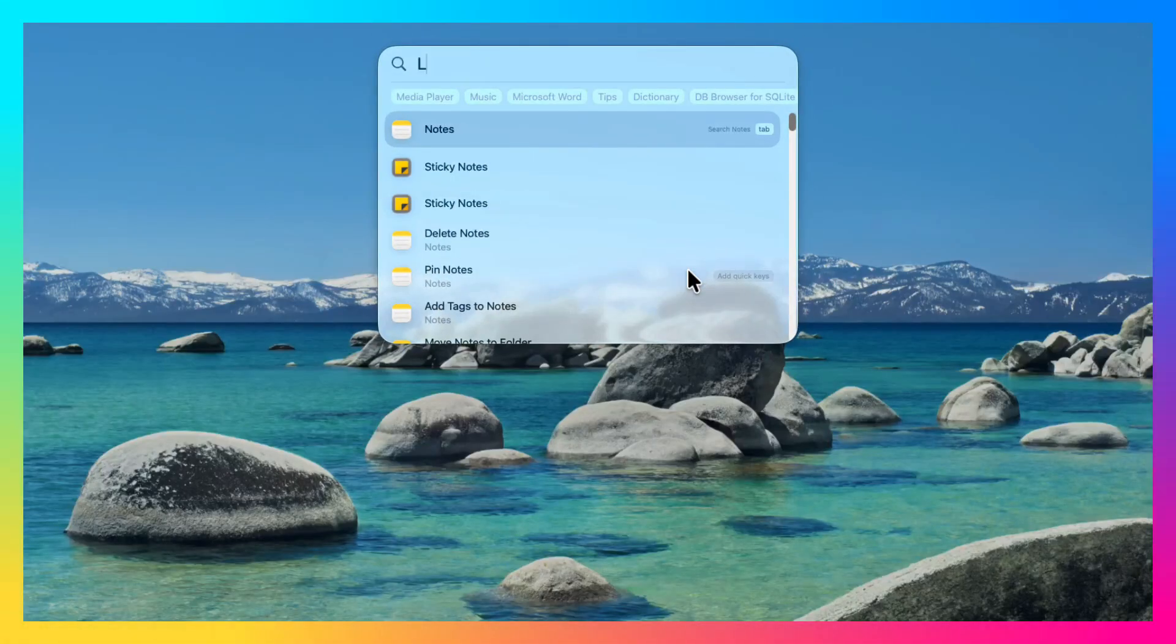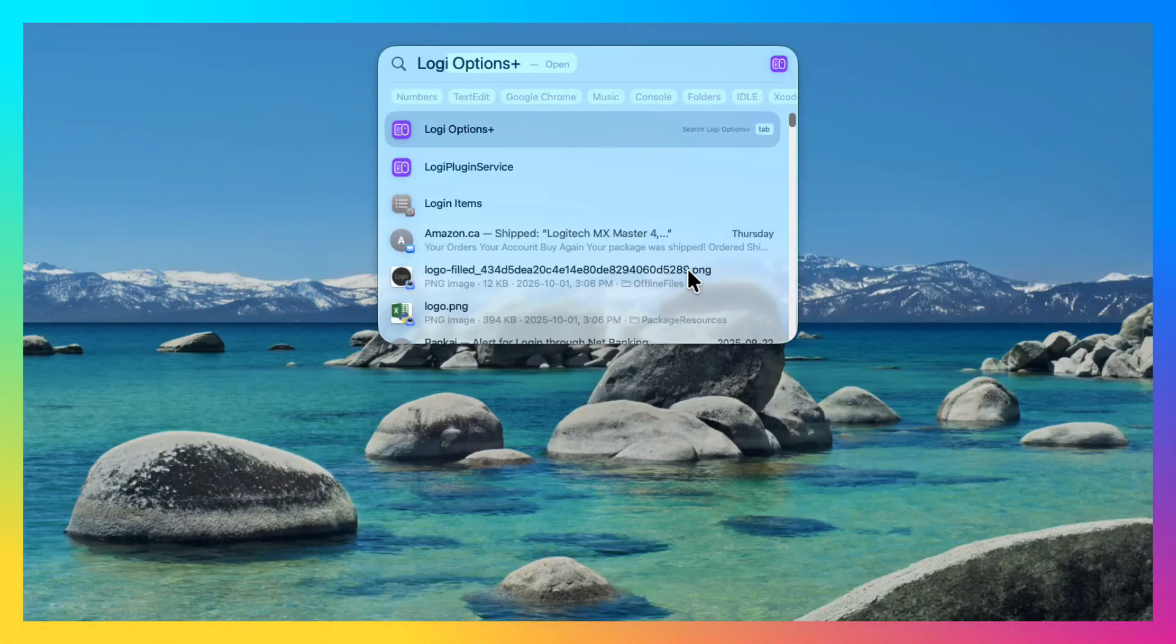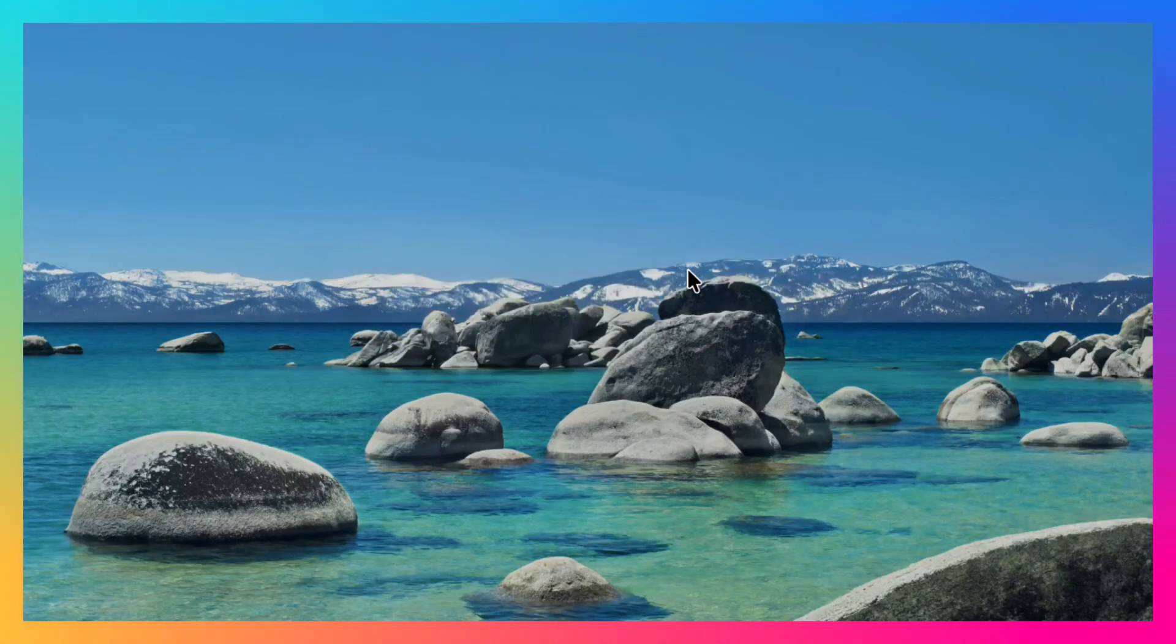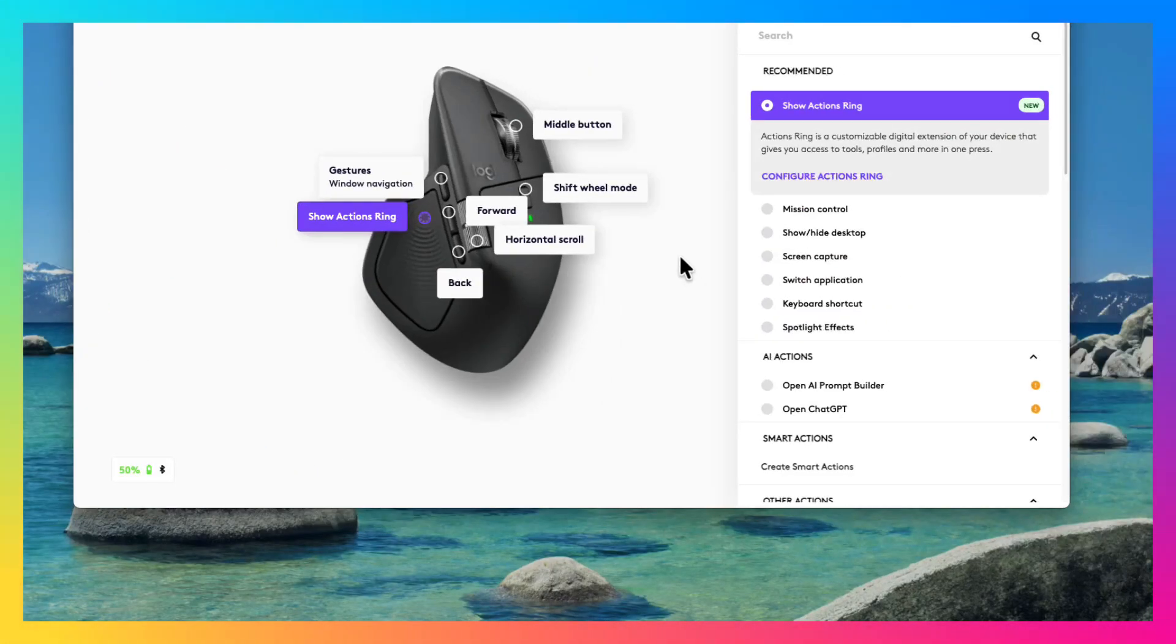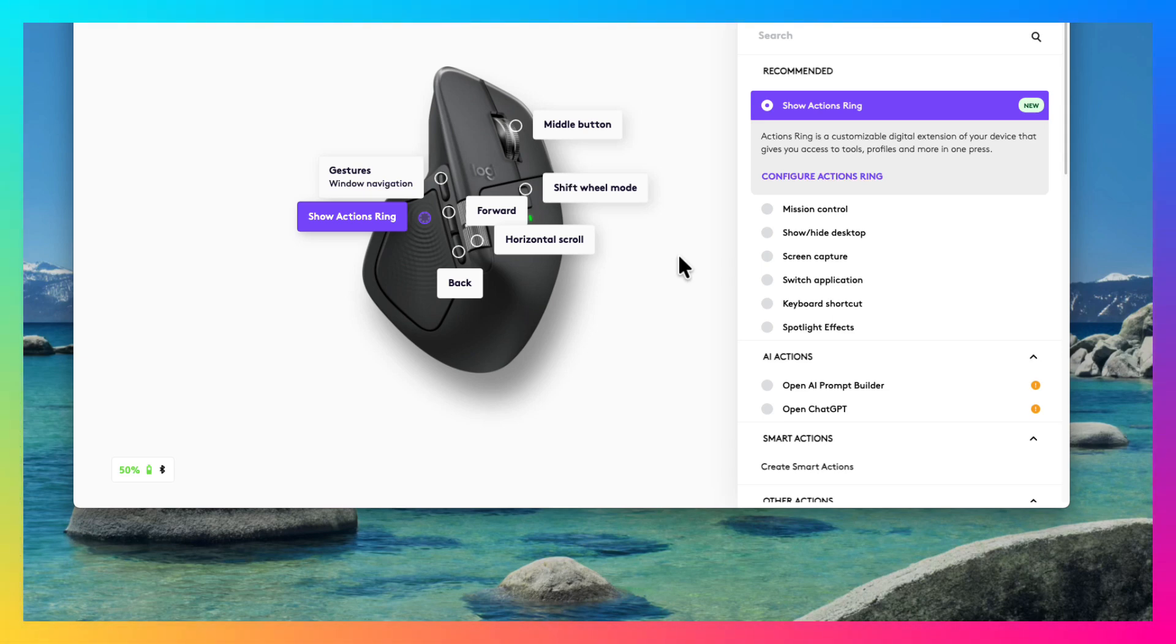Hello everyone, today I'm going to talk about Logitech MX Master 4 mouse. I got this mouse yesterday and I'm loving this mouse.